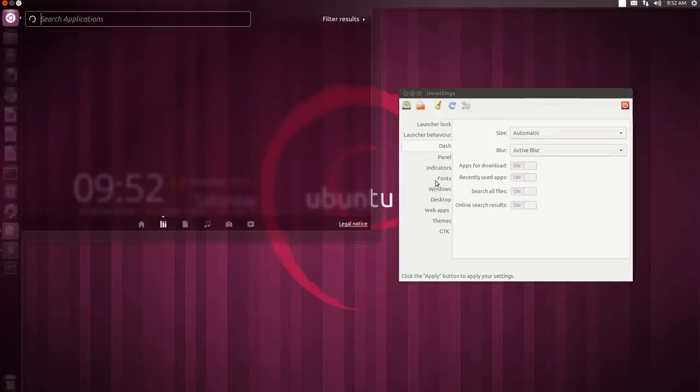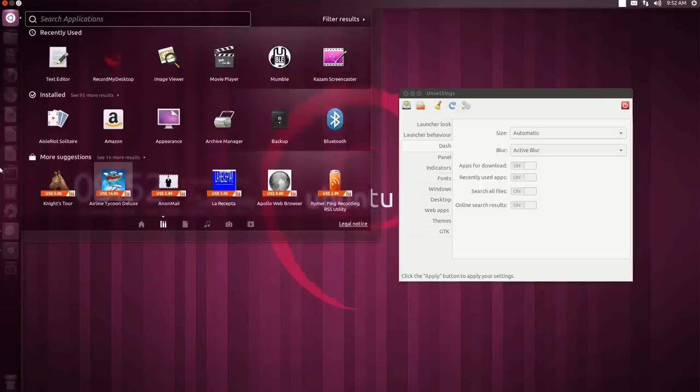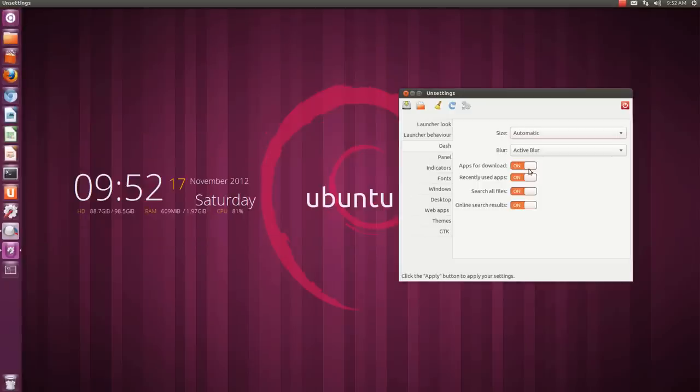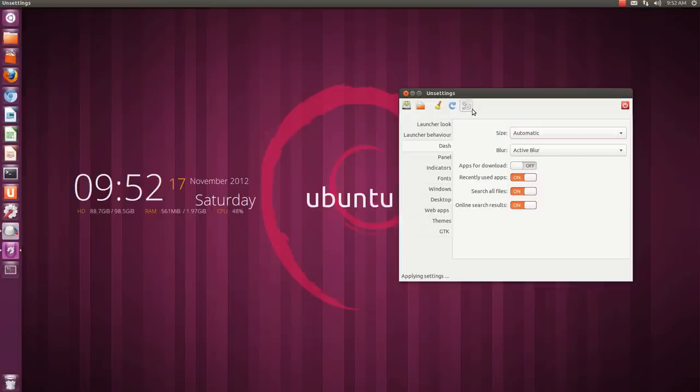One thing that I don't like is that in the application section, you will see apps available for download. I don't like that so you can turn it off from here. And when you make the changes you have to click on apply to get them working.